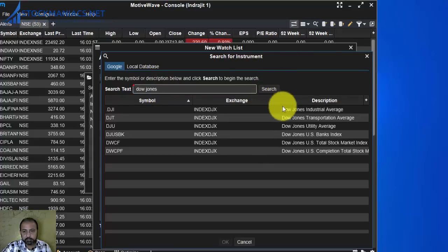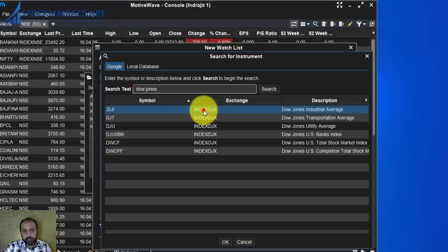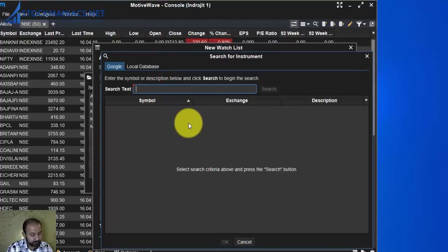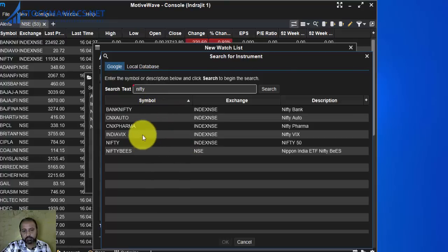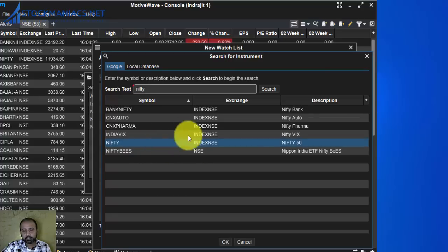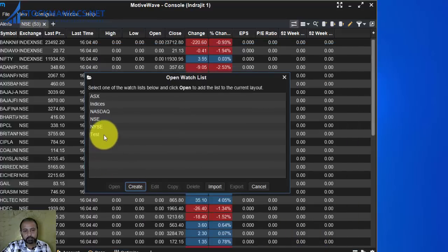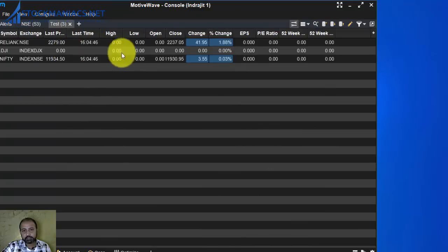Search for the index. You can see Dow Jones Industrial Average, Dow Jones Transportation Average — all Dow Jones indices are shown. We will add the Dow Jones Industrial Average and click OK. Let us add another index — say Nifty. You can see all the Nifty indices: Bank Nifty, CNX Auto, CNX Pharma, India VIX, Nifty, Nifty 50. We will add Nifty 50 and click OK. Now click Save. Double-click on 'test' and the test watch list opens. You can now open any of the charts — say the Nifty index chart.